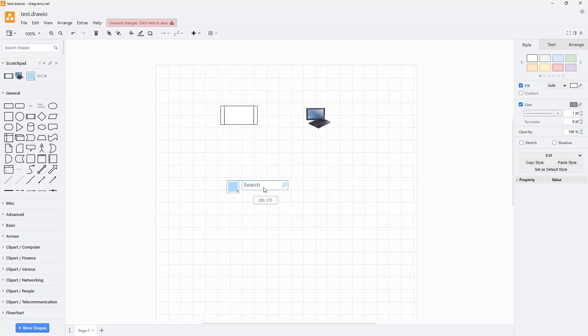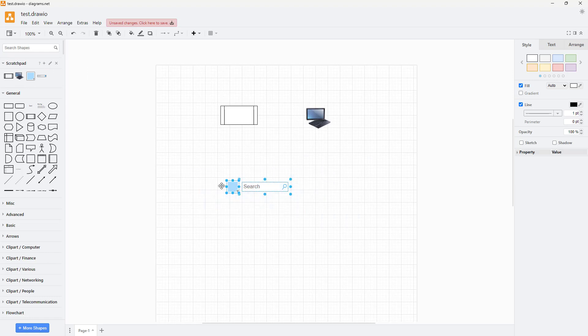If you want, let's say all of these shapes right here, you can select them out and then add them to scratch pad as a group as well.